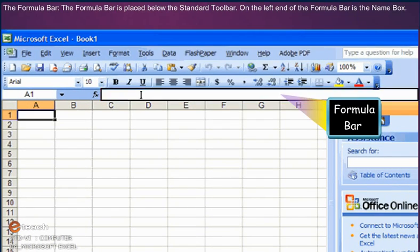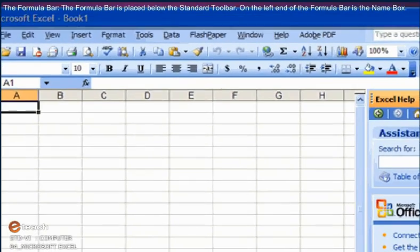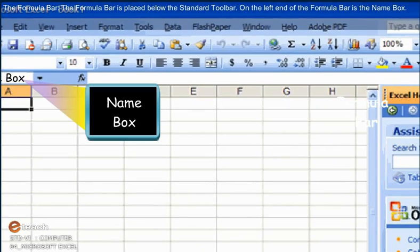The Formula Bar is placed below the Standard Toolbar. On the left end of the Formula Bar is the Name Box.